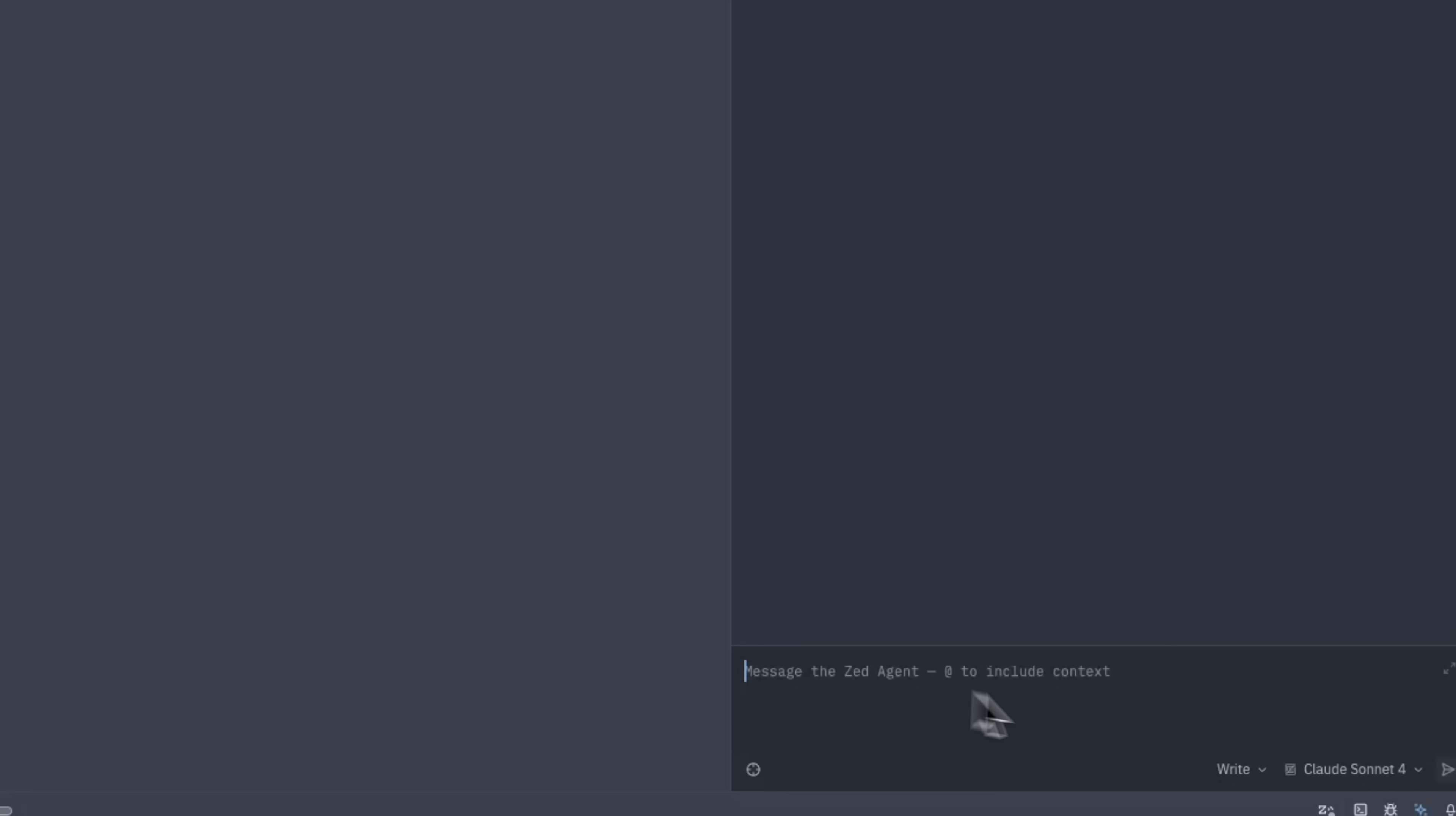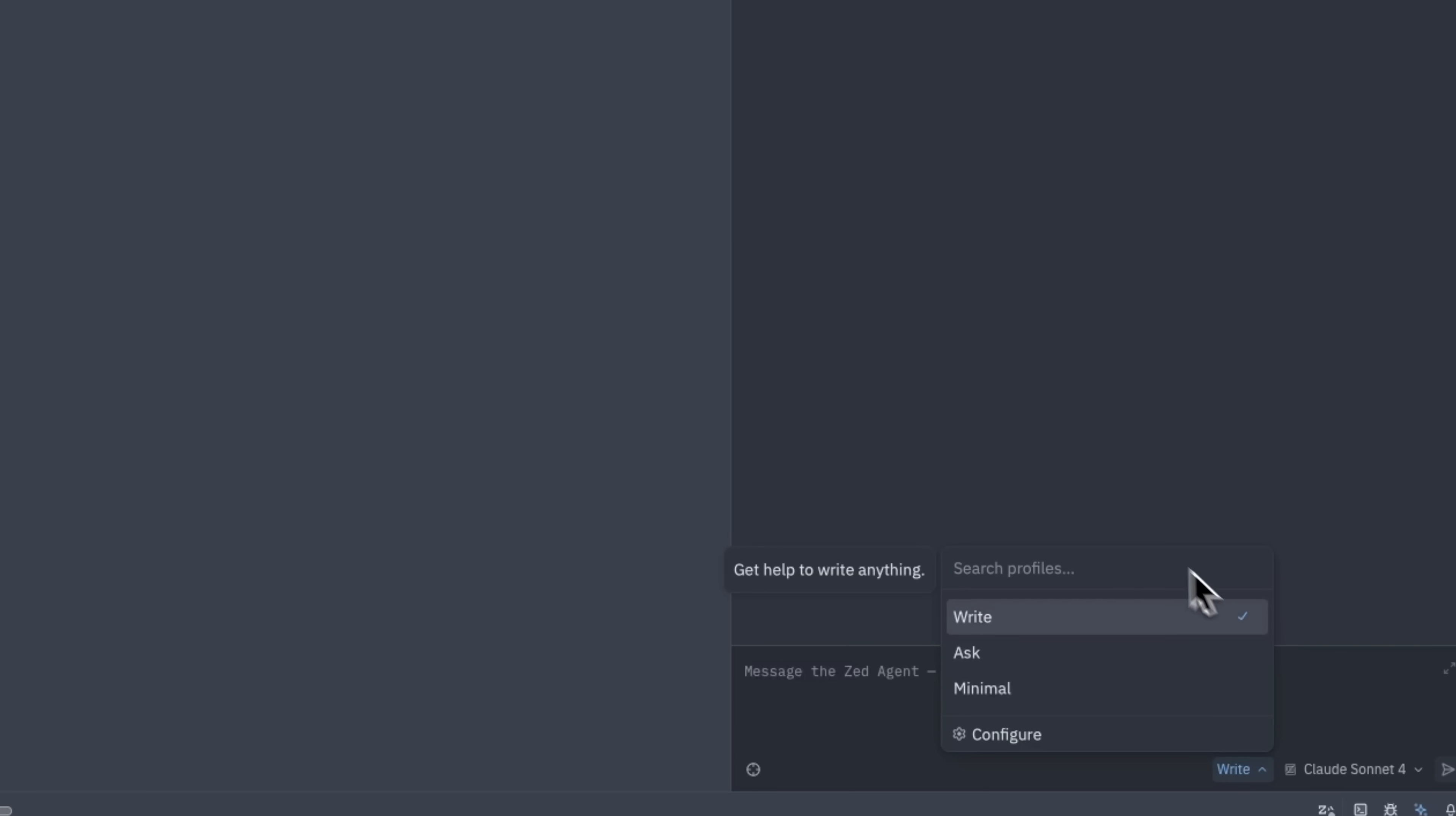Let's see how this works in practice by creating our first snippet. The Agent is now in write mode, so it can create and edit files. You can also switch to ask for questions or minimal for quick chats.